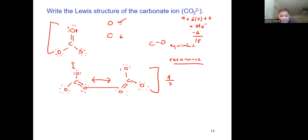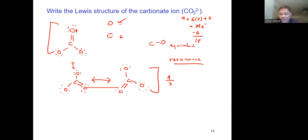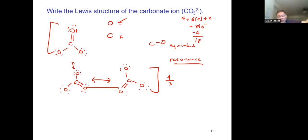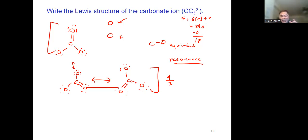A resonance hybrid is like combining a dragon and a unicorn — both exist only in fiction, but when you combine their features you get a rhinoceros, which exists in reality. That's like our resonance structures in Lewis notation.